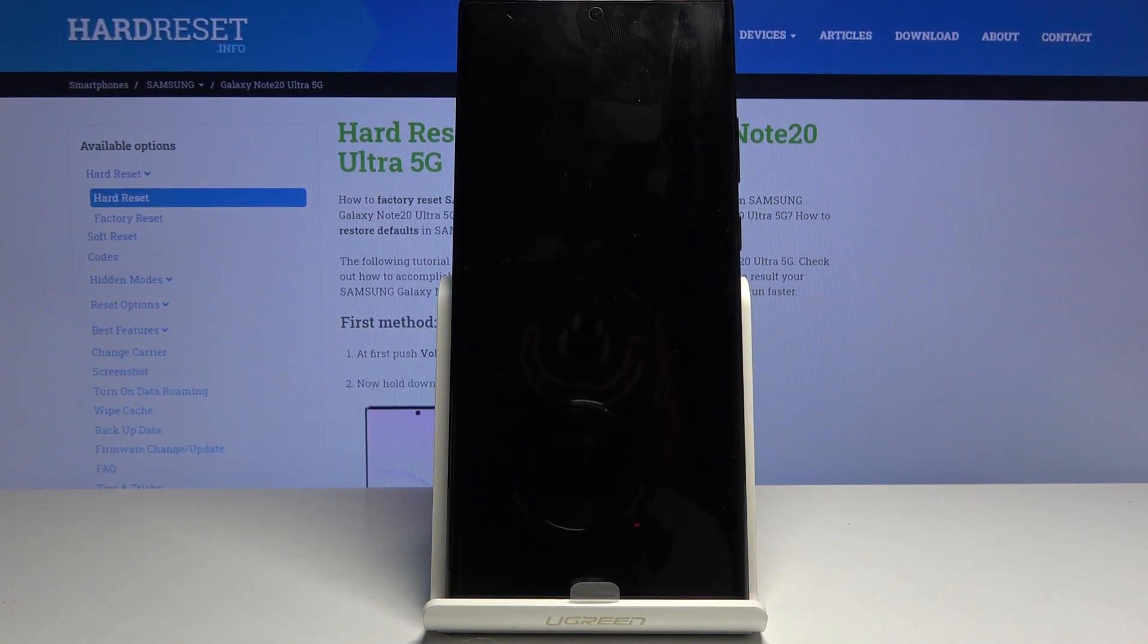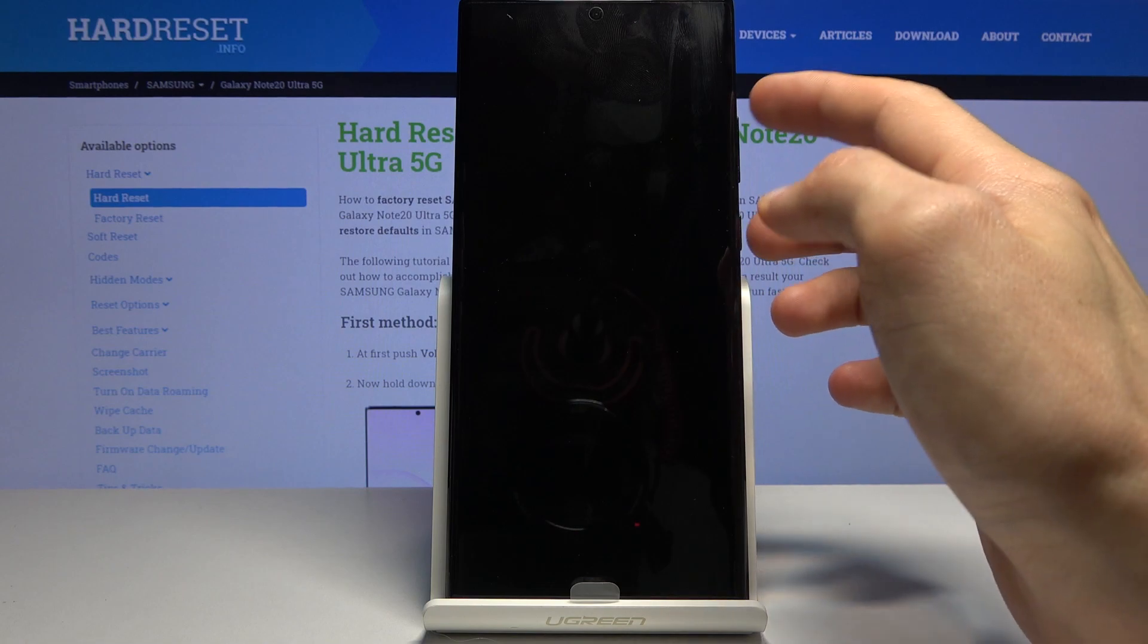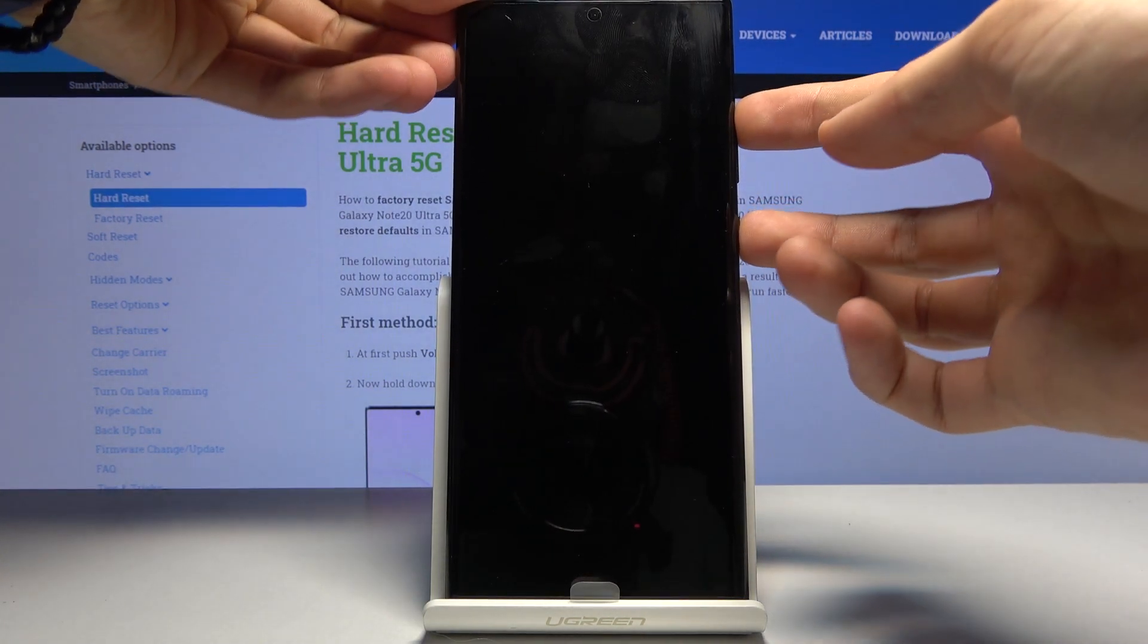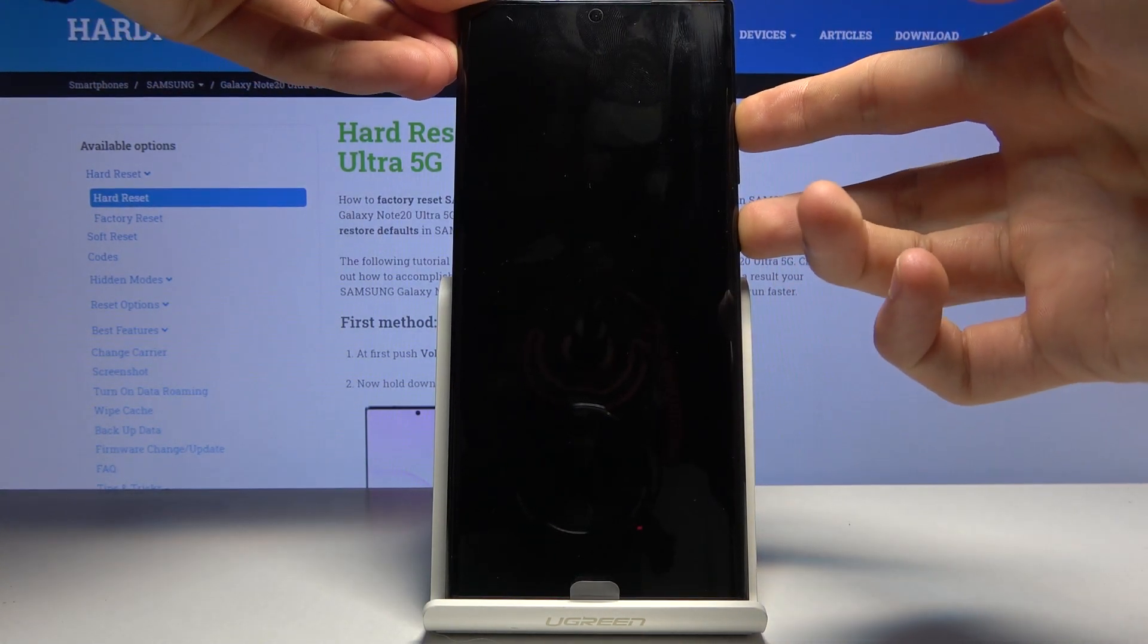And once the device shuts off you want to hold power key and volume up. So both of the keys at the same time.